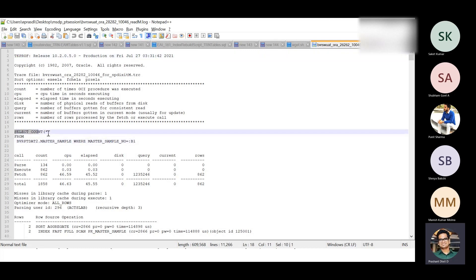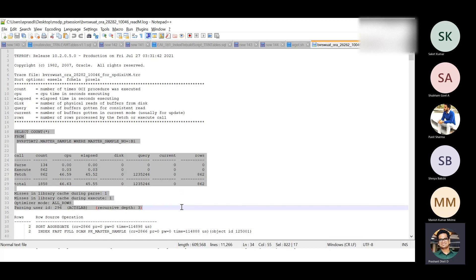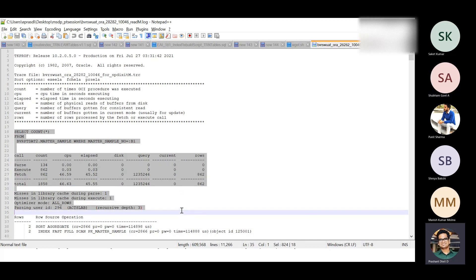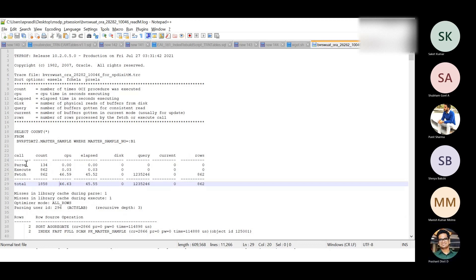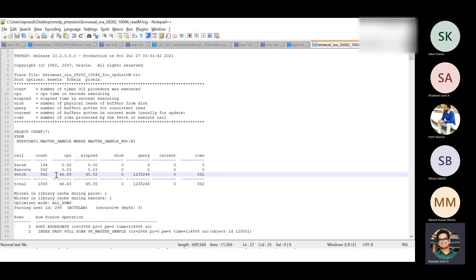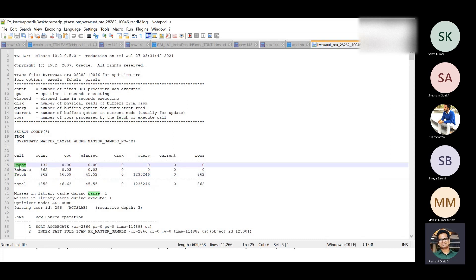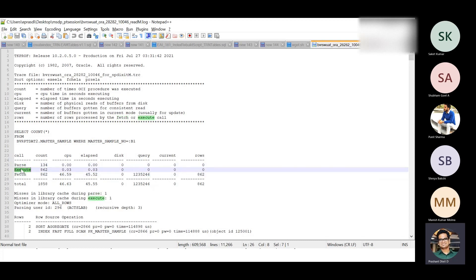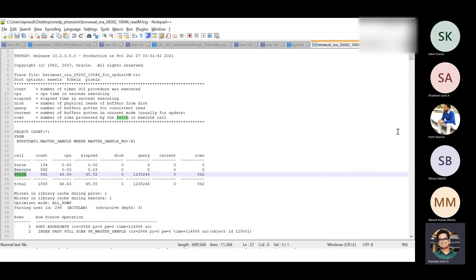According to this trace, this was one of the SQLs considered as the most expensive among all of them. There are some columns - for example, this SELECT COUNT(*) from the master sample table - it spends most of the time on the elapsed time, specifically the fetching time. No time was spent on parsing, no time was spent on execution. Execution was pretty fast, but the fetch phase was really expensive.